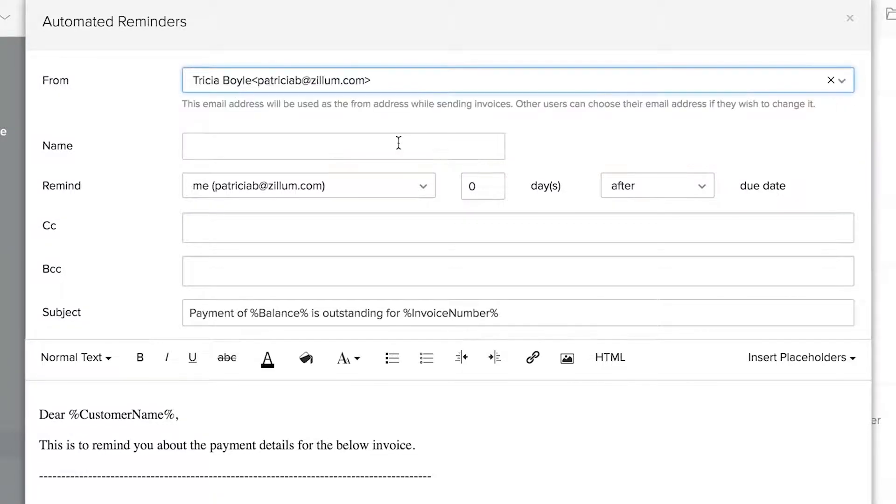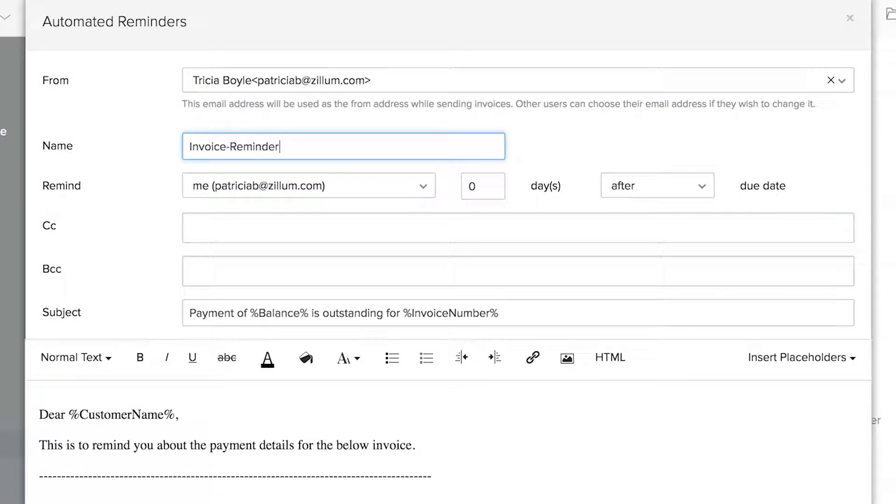This is the address from which the email will be sent from servo invoice. Enter the name of the reminder.